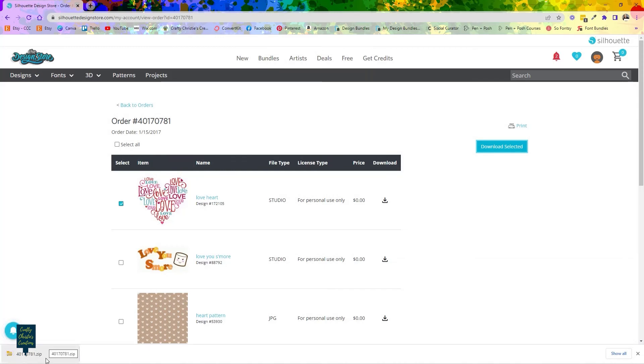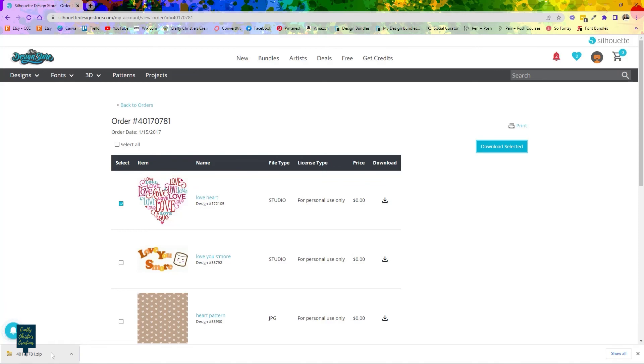At which point I would recommend finding a place on your hard drive where you would like to save these items. You'll have to go through and unzip them and everything. So that is how you can go ahead and re-download any of the designs you have purchased through the Silhouette Design Store.